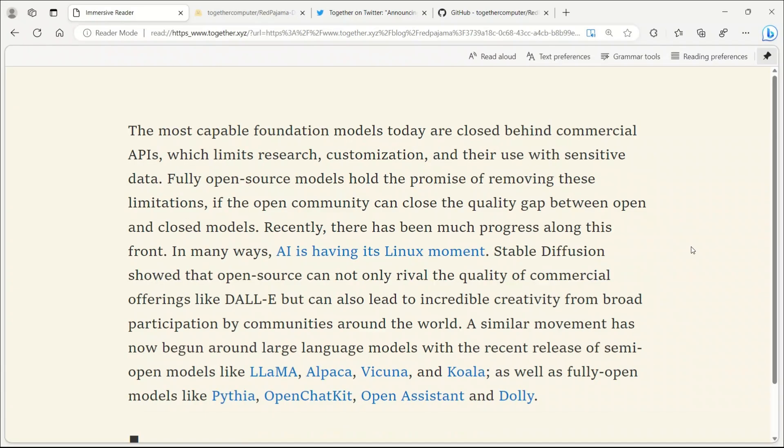This release is significant, considering the extensive preprocessing and cleaning involved.